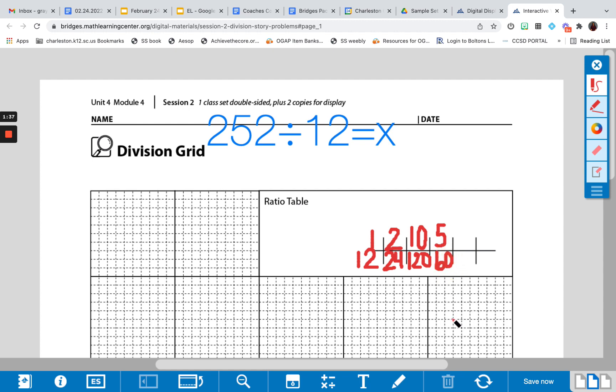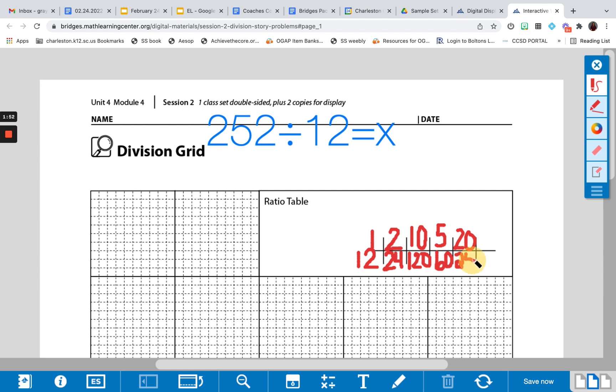Now, I would ask students, can I add 20, should I add 20? And hopefully they would say yes, you can add 20 because you can use what you know about 2 times 12 to figure out 20 times 12, which would be 240.